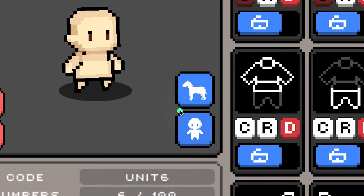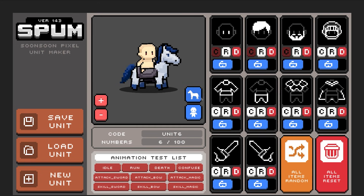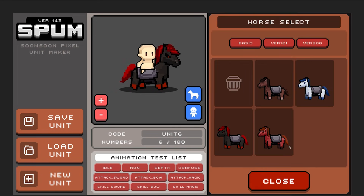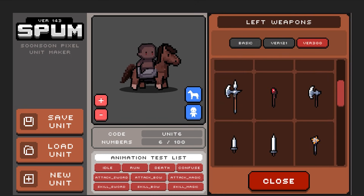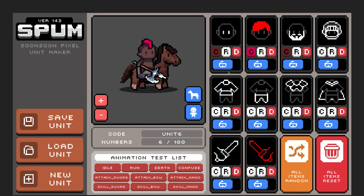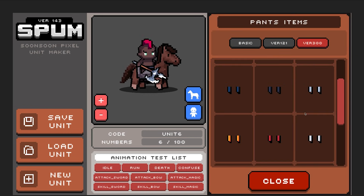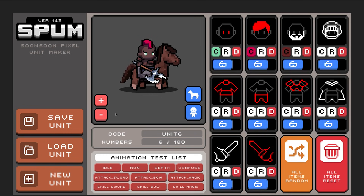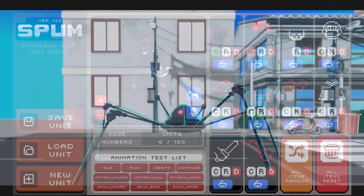First one is the 2D Pixel Unit Maker, which as it suggests lets you make your own pixel characters in a really nice and easy style editor. You can drag and drop this in - it's got a unit editor, a sprite editor, and a sample project with hundreds of different eyes, bodies, hair, facial hair, clothes, pants, helmets, armor, weapons, and everything you can make with this. It even includes 20 different animation clips.